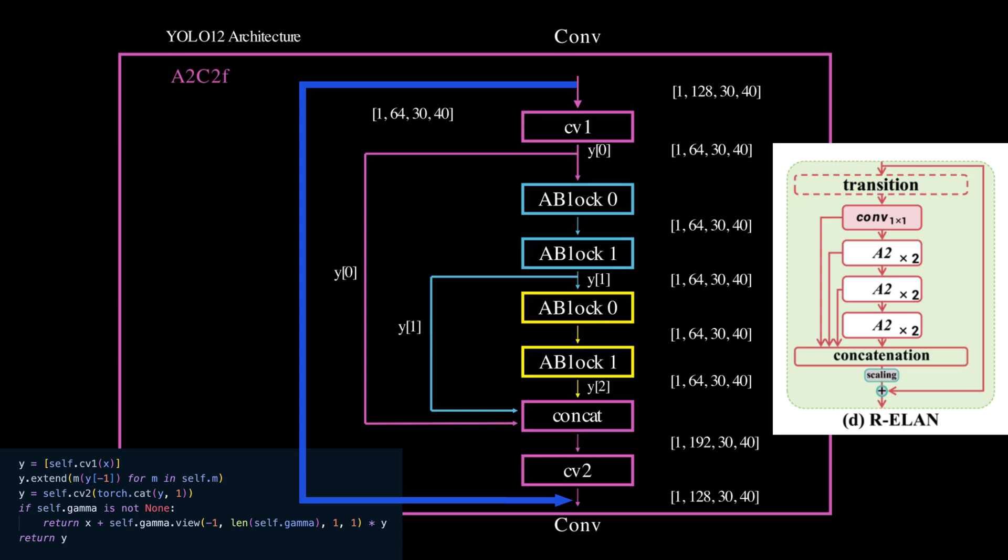After concatenating the outputs from the different A blocks, CV2 is used to reduce the number of channels, keeping the model efficient and well balanced.